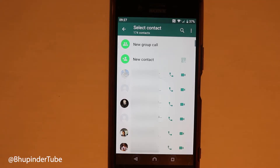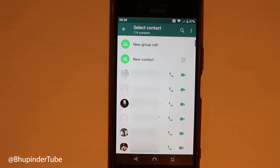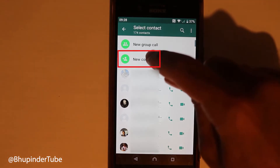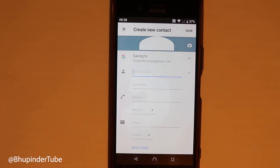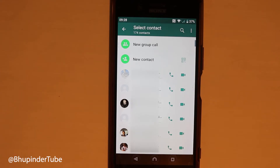It also gives me a couple more options: I can video call a contact by pressing the video call button, or I can call them without video by pressing the phone symbol. I can also add new contacts by pressing new contact and entering a name, surname, and phone number, then touching save.